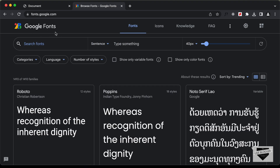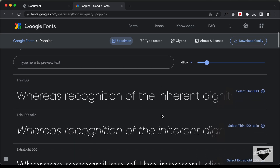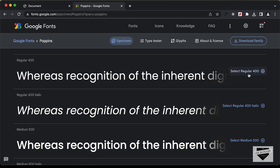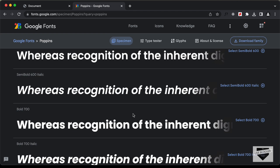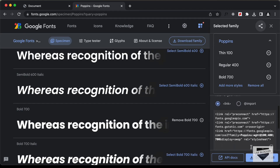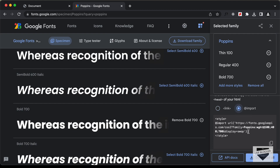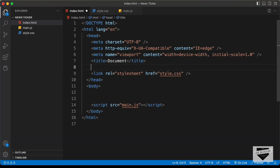Let's go to fonts.google.com, search for Poppins, and click on the font. We need the thin version — let's select that. Then we need the regular 400, and also bold 700. Now let's click on 'View Selected Families' and copy the link. If you want to add it in the HTML, you get the link tag; if you want to add it inside CSS, you get the @import code. Let's copy the link and paste it in the head section of our HTML.